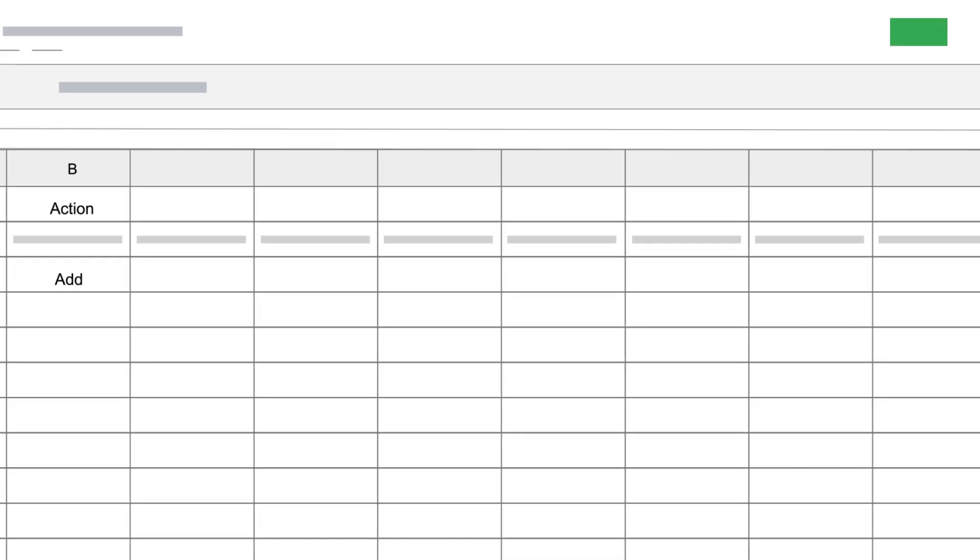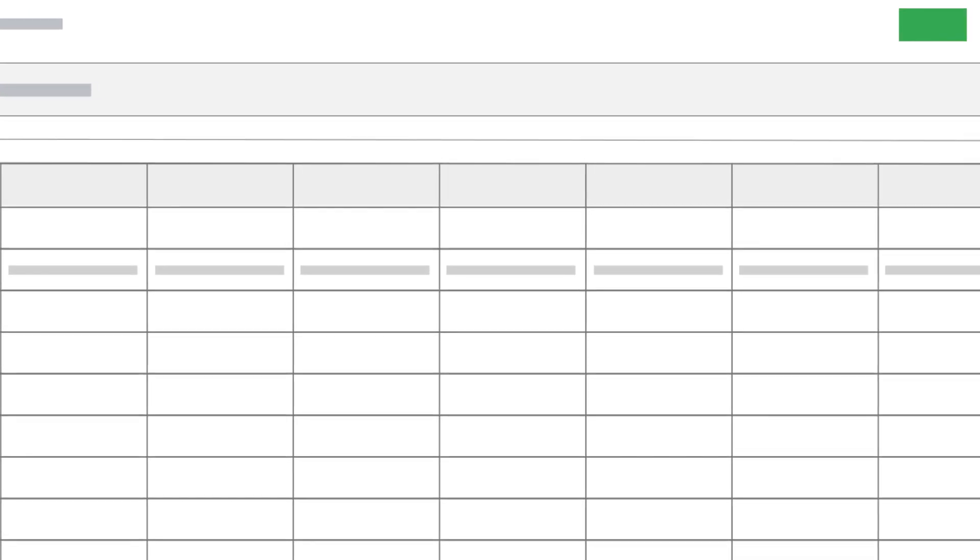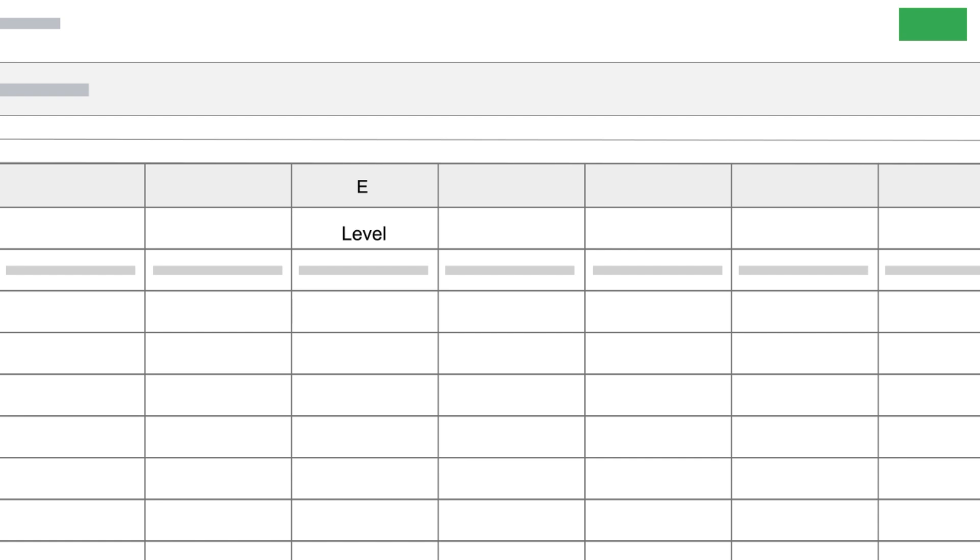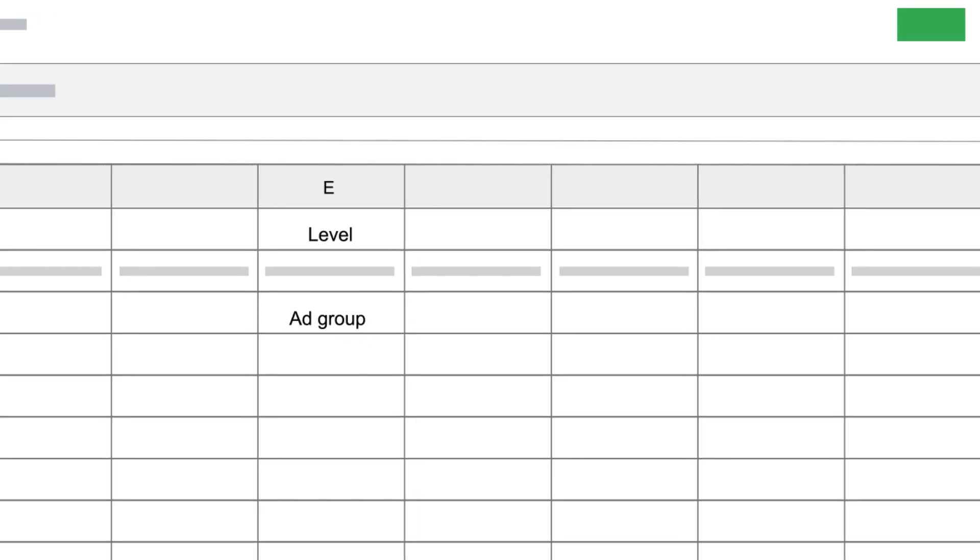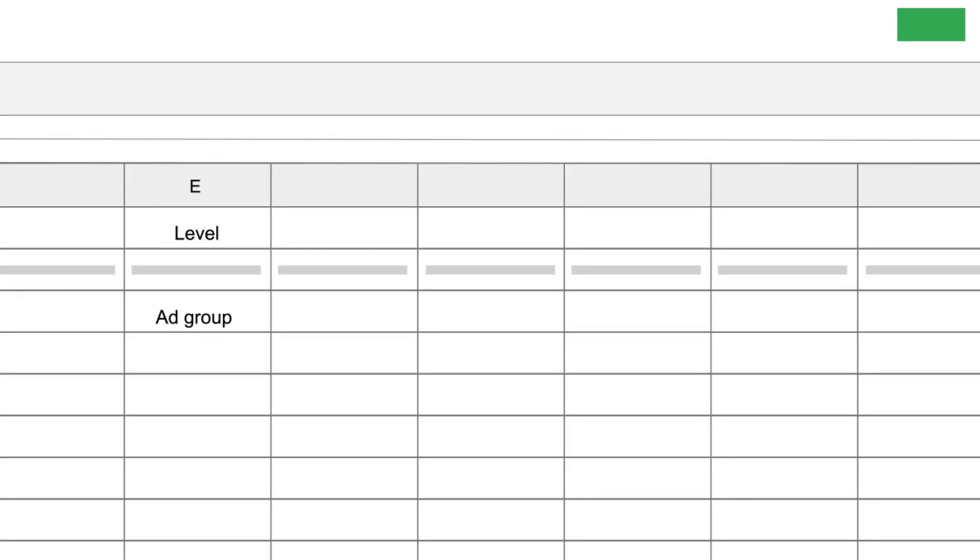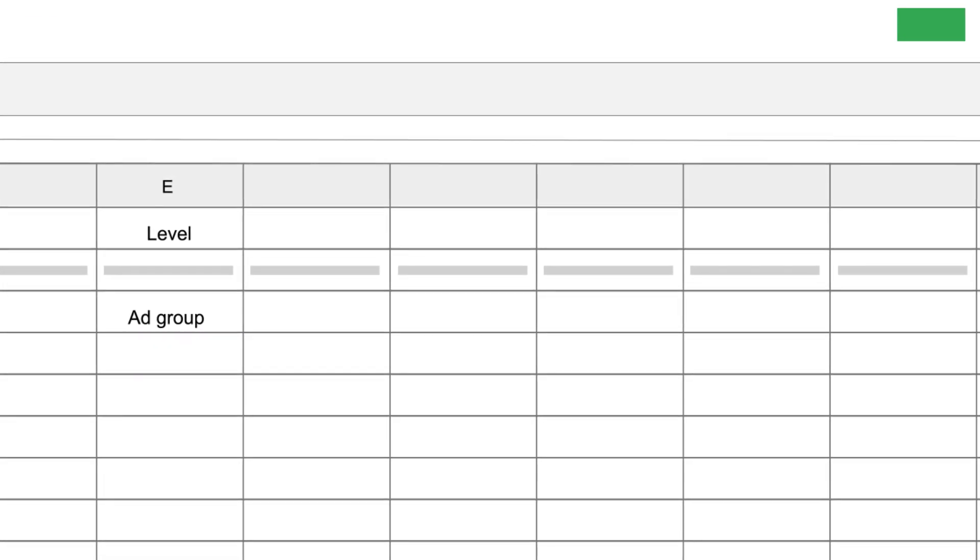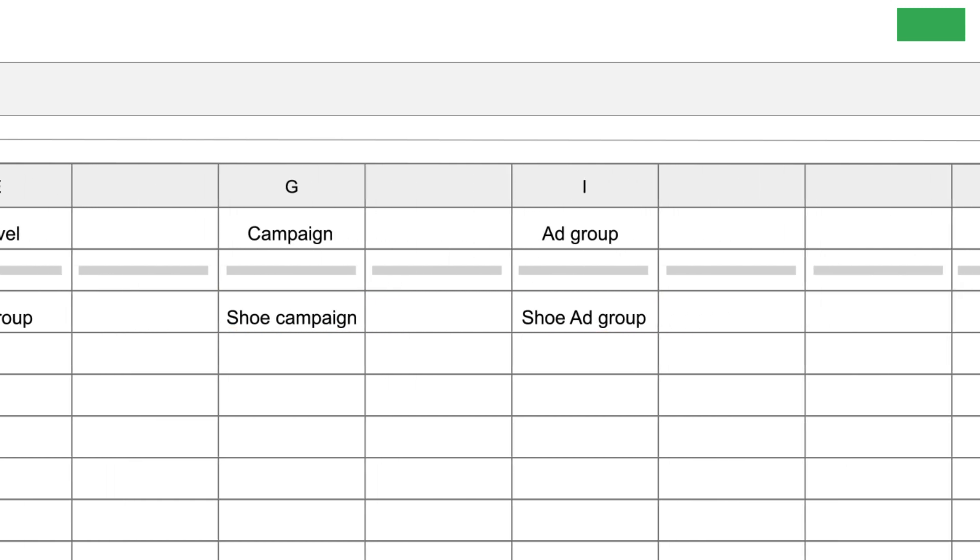Specify the level you want your extension to apply by filling in the level column. If you want to add the extension to an ad group, then specify both the campaign column and the ad group name in the ad group column.